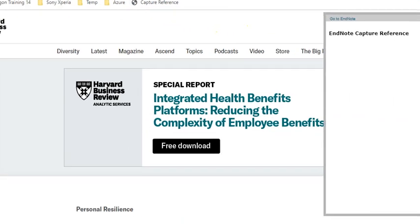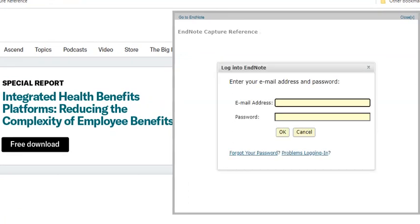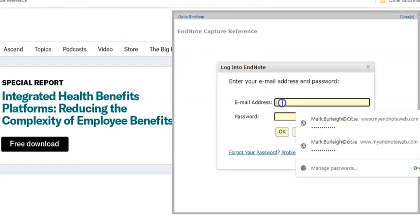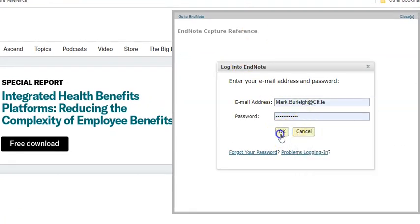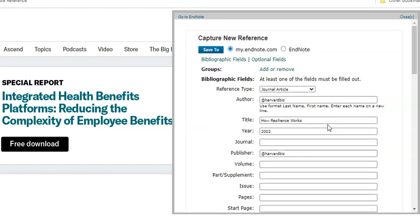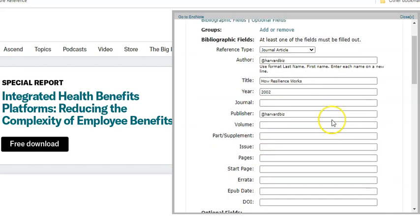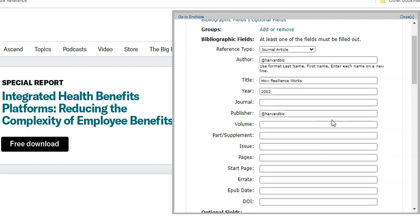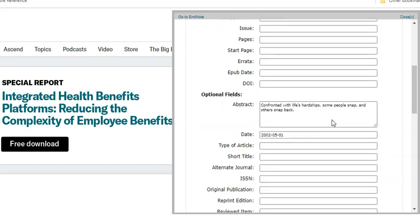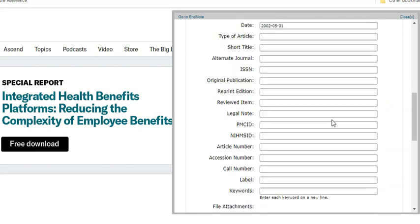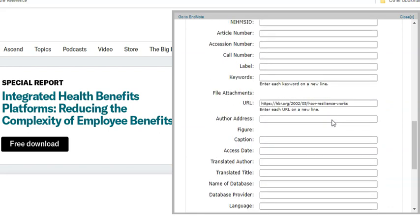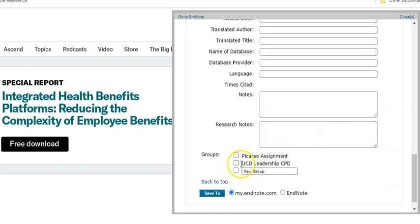Just press capture reference and you'll be taken to a login page. Wait a few seconds there and it captures everything that's necessary from the website — the date and so forth. You can leave it as it is or populate further information.